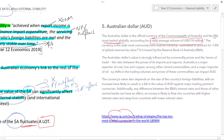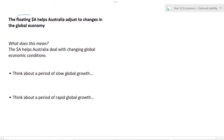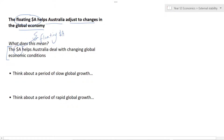Our next point on external stability is the idea that the floating Australian dollar helps Australia to adjust to changes in the global economy. Changes in the Australian dollar help the Australian economy deal with changing global economic conditions.